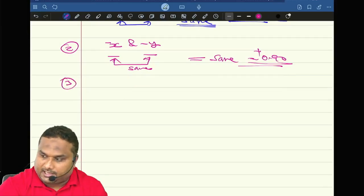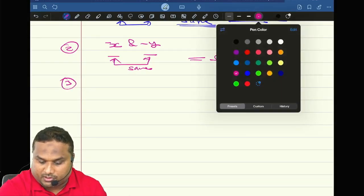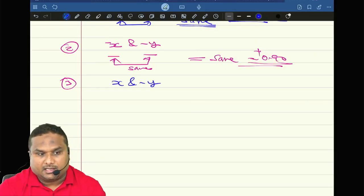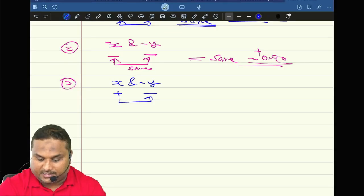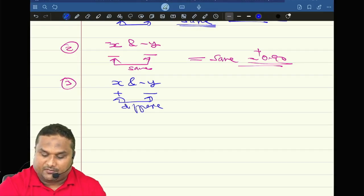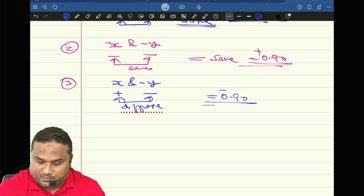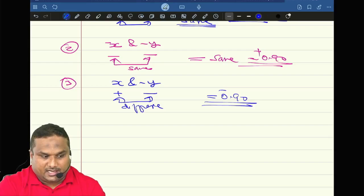Now the third question. What is the correlation between x and minus y? The sign of x is positive, sign of y is negative — different sign. So the final answer is different, which is minus 0.9. Deal or not deal?